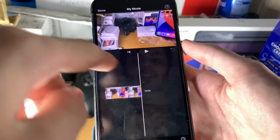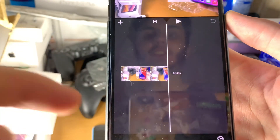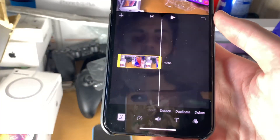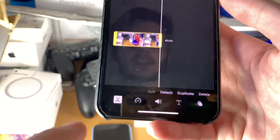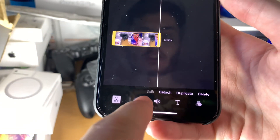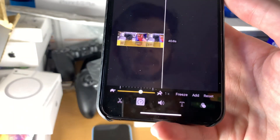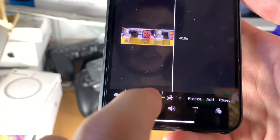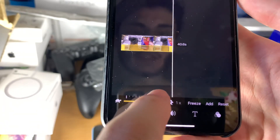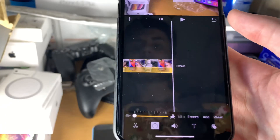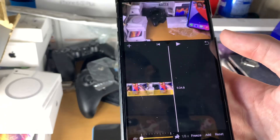Now we have the clip right here — you can see it's currently 40.6 seconds. To slow it down, we're going to tap on the clip and you'll see a bunch of options. We're going to tap on this speedometer, and you can see we have Slow and Fast options. We'll move this all the way, and now we have eighth speed.